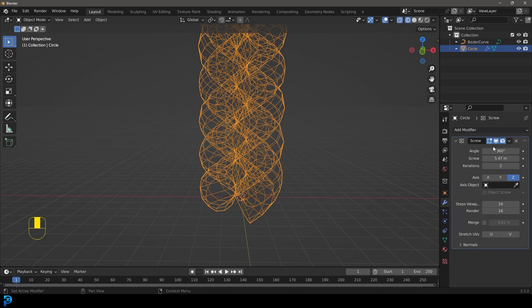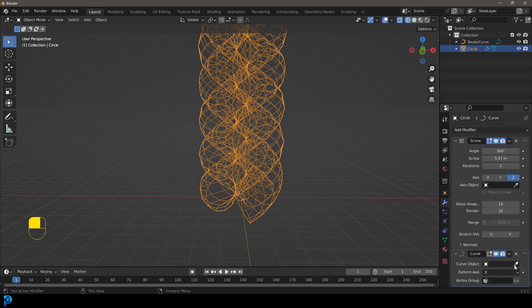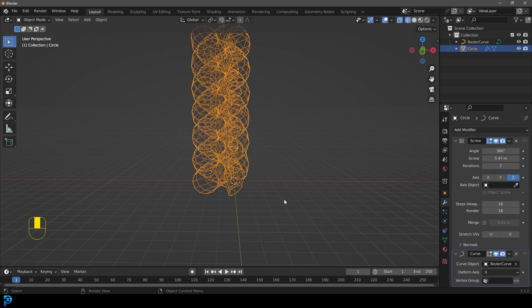With this Bezier curve here, we want to have that deforming this. Let's select our rope object, under our modifiers give it a curve modifier, click on this eyedropper, and up here in the scene collection click on Bezier curve.